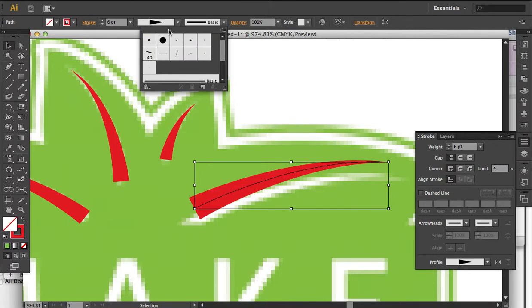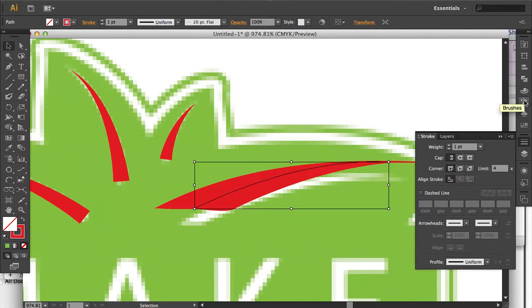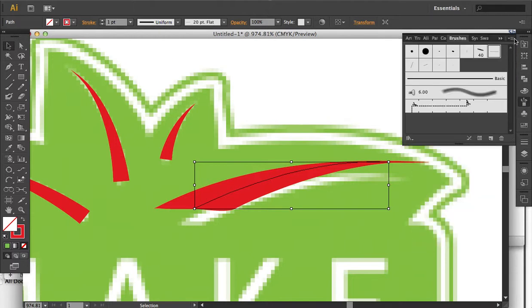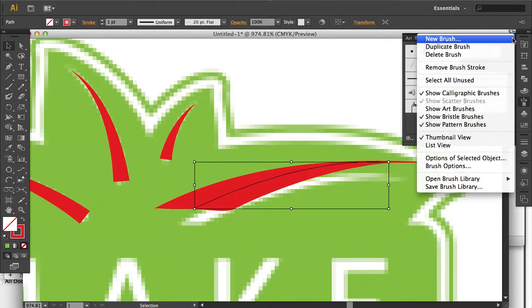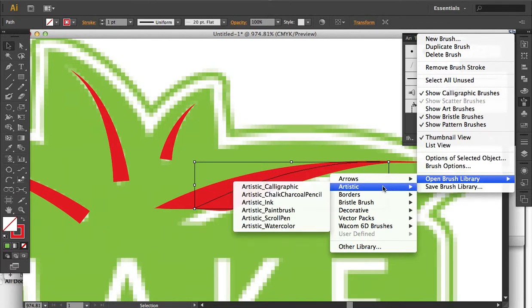In the control panel, right next to the variable width profiles, there's a brush definition. We're going to change our brush definition to a calligraphy brush. To get there, go to Brushes in the flyout menu, then Open Brush Library, and then Artistic.